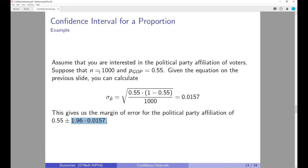Note that if the sample size declines, the margin of error term gets larger and hence the margin of error increases. I have seen polls online with a very wide margin of error of close to plus or minus 5 percent, and when you look at the sample size, it is sometimes around 500 — a very small sample size, and hence a very large margin of error.